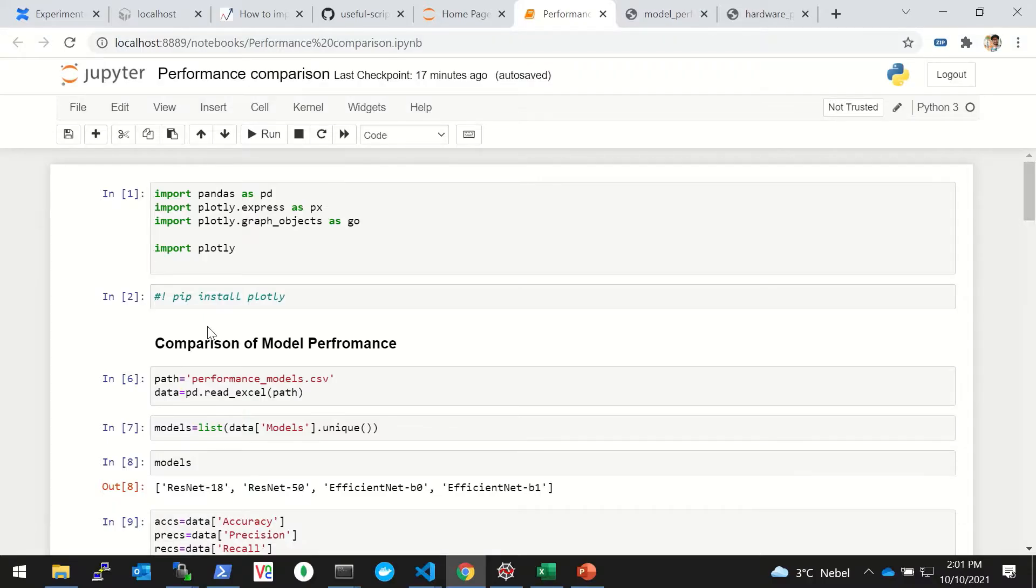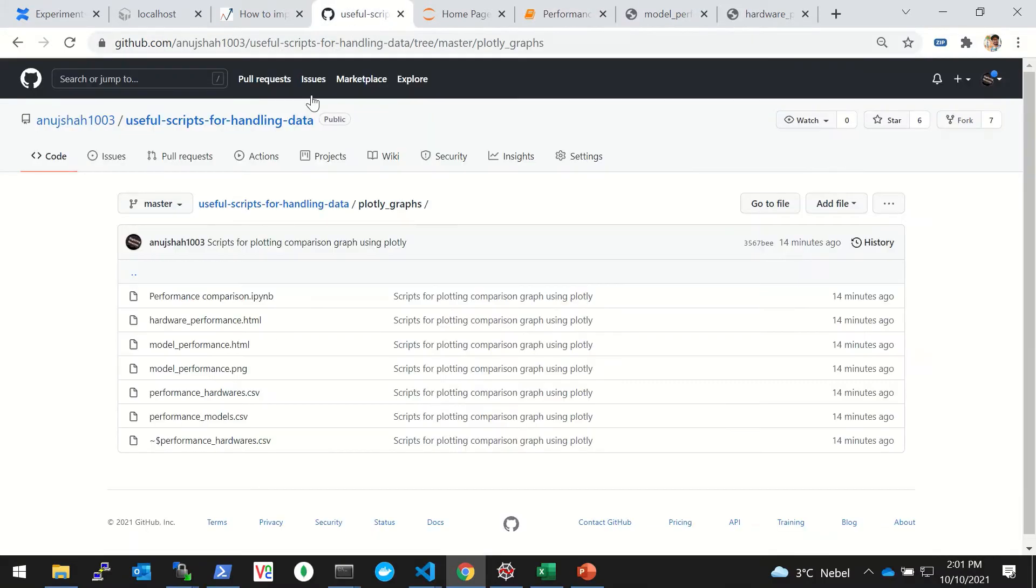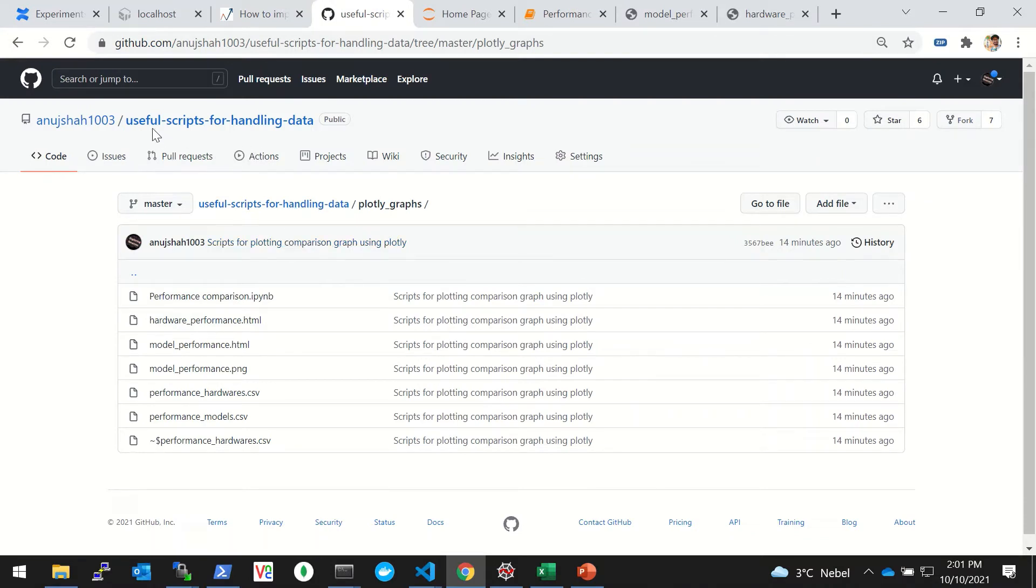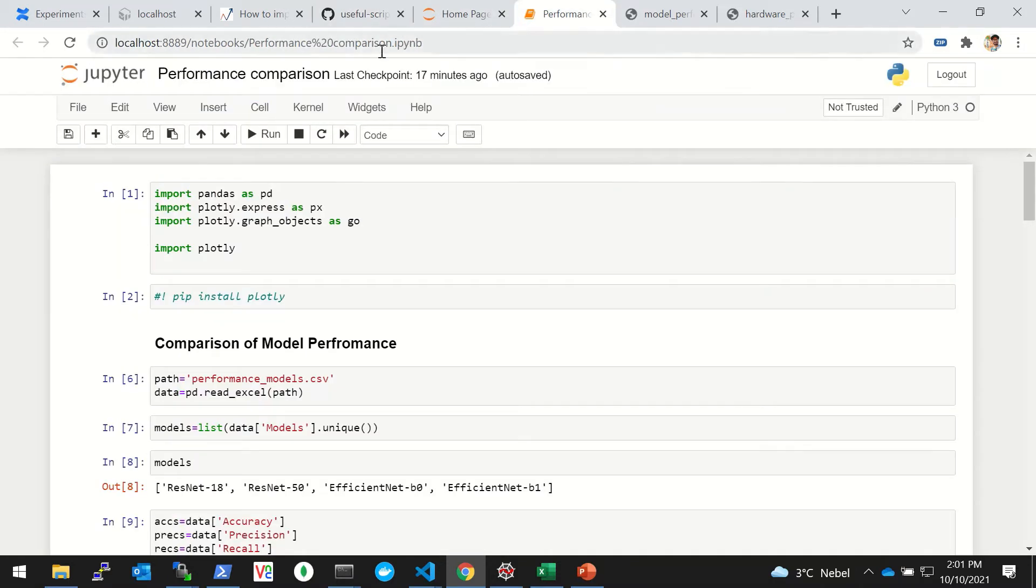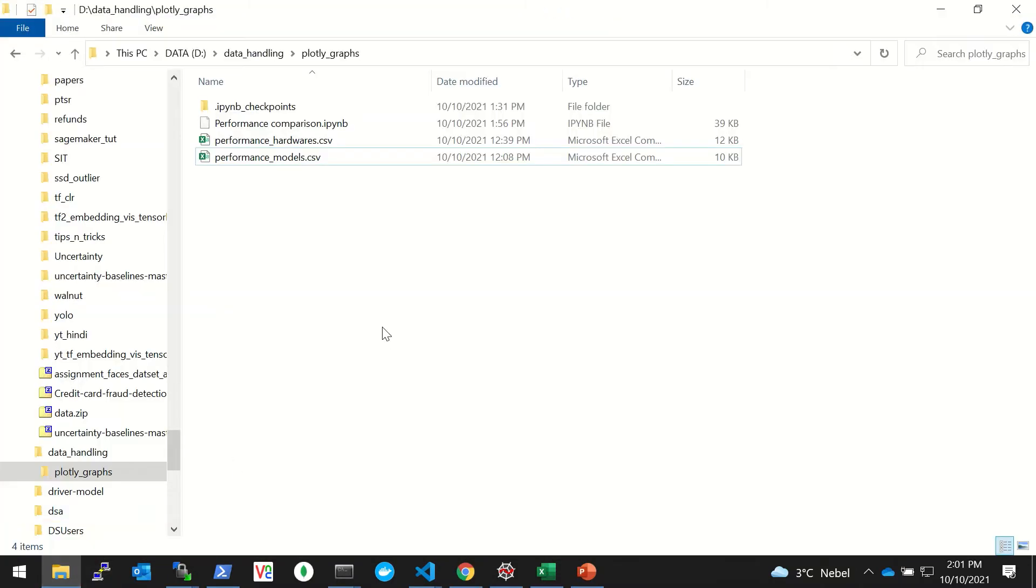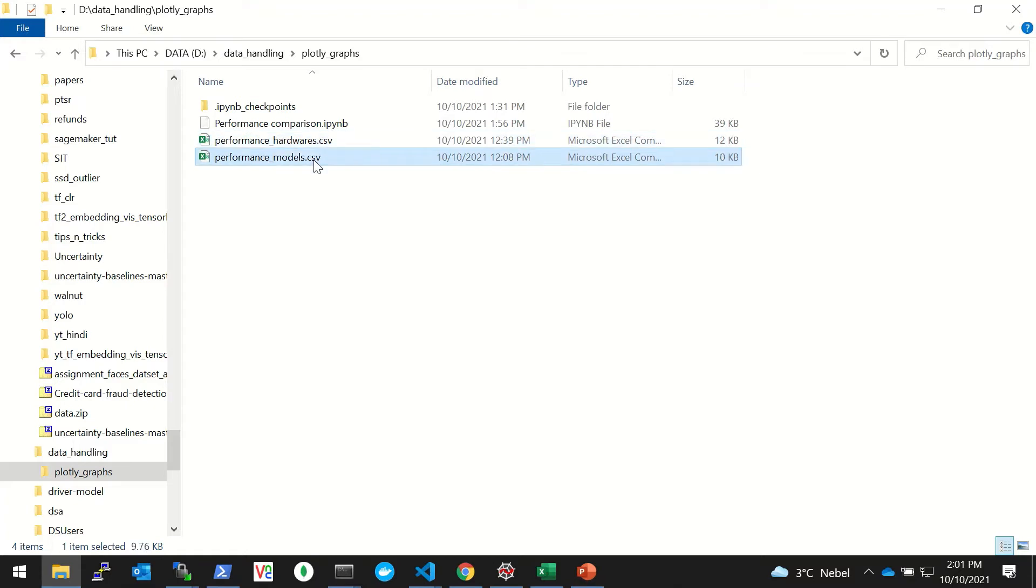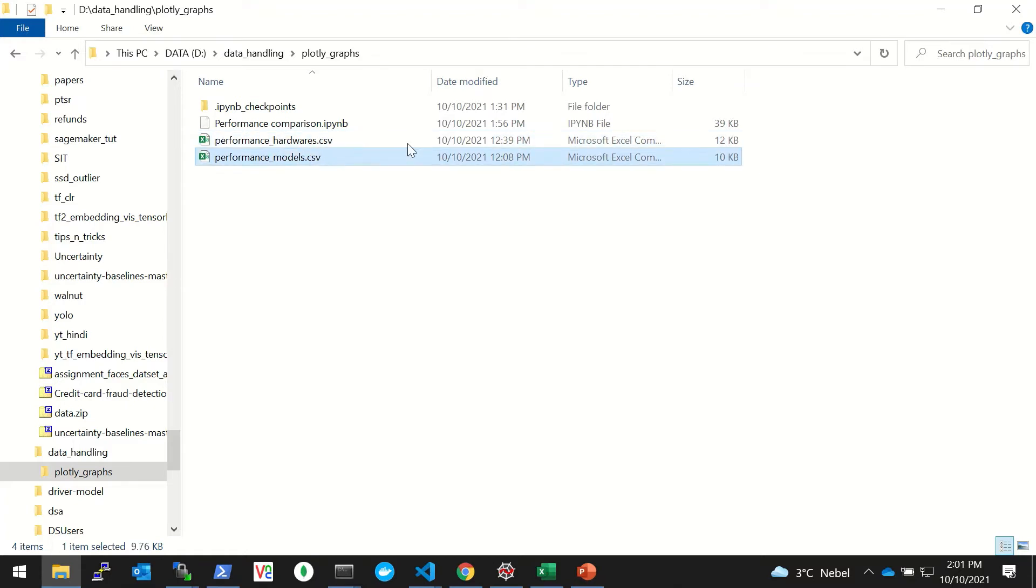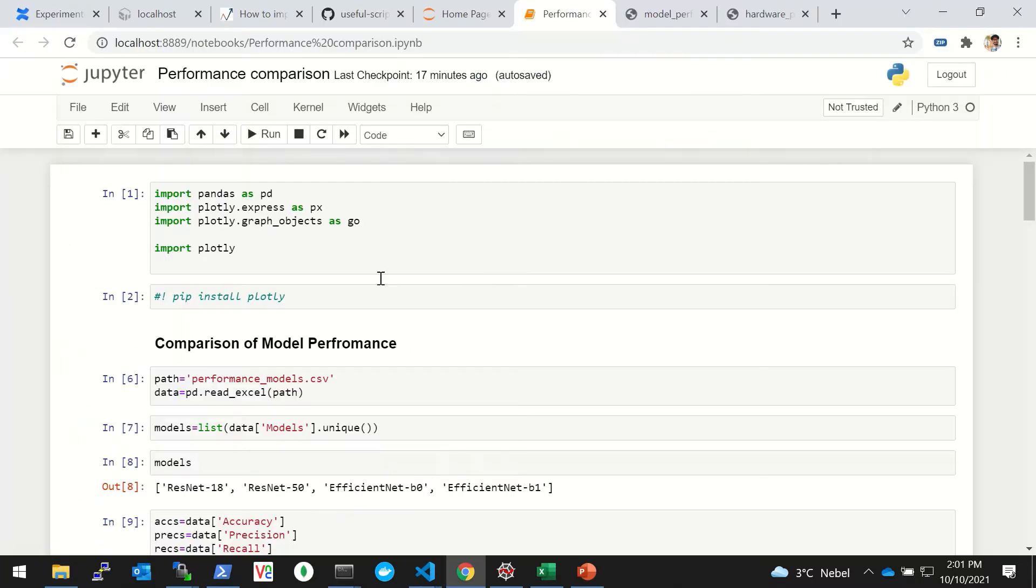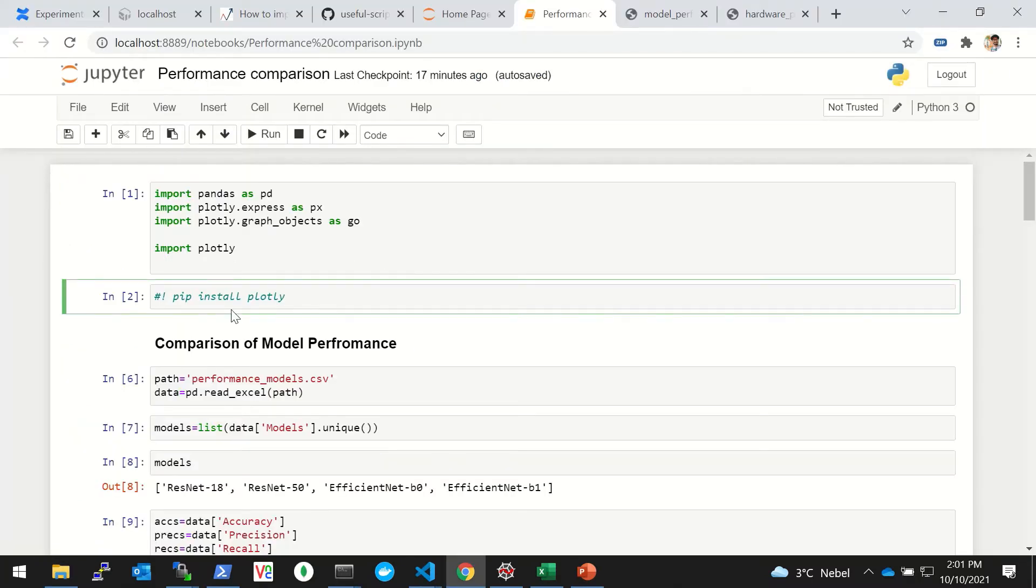This is the notebook and the code is also provided here on GitHub under useful scripts for handling data, so you can just download and follow along. I have two mock datasets - both are in CSV files. One is performance_hardware.csv, another is performance_models.csv.